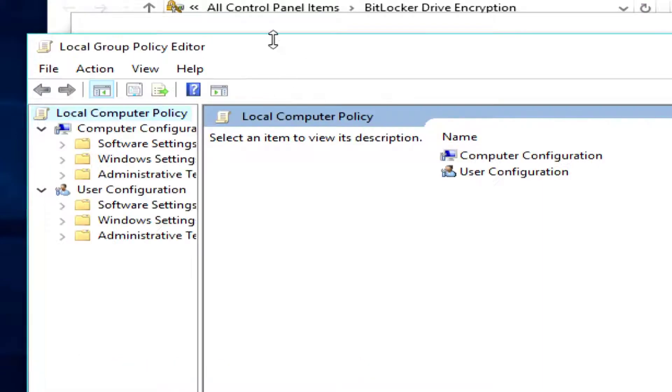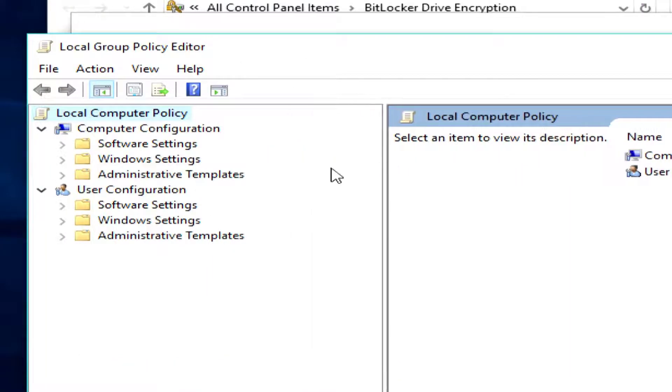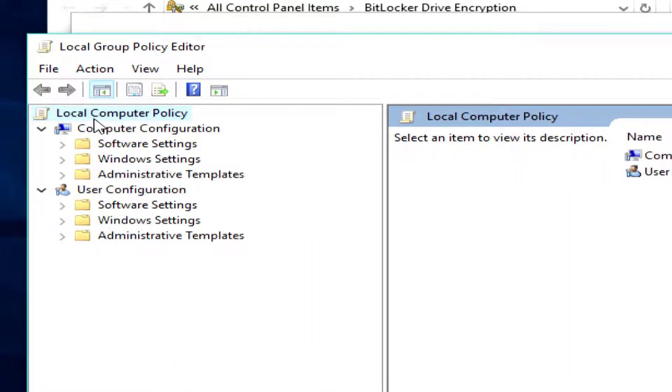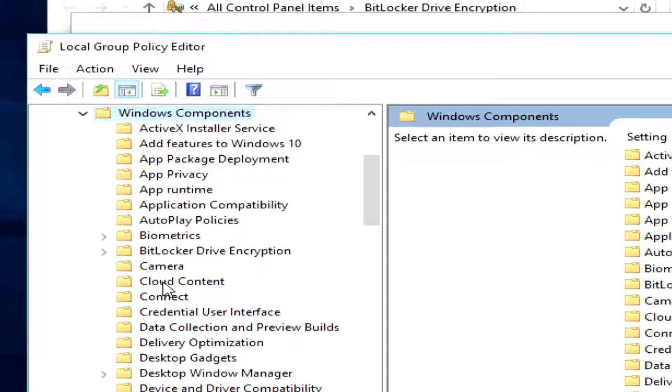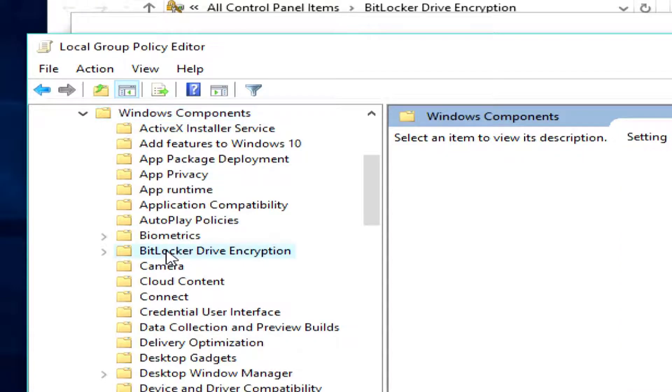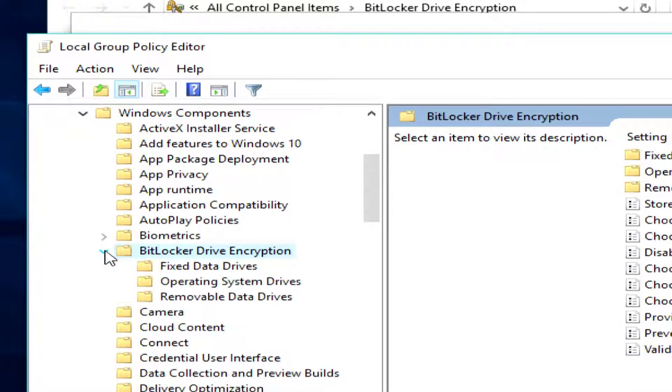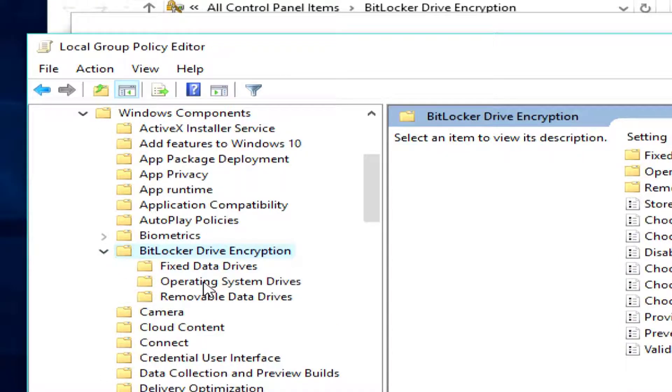And that's going to open this window here, and what I'm going to have to do is go down from under the local computer, not the user configuration, go down to Administrative Templates, and then Windows Components, and then BitLocker Drive Encryption.